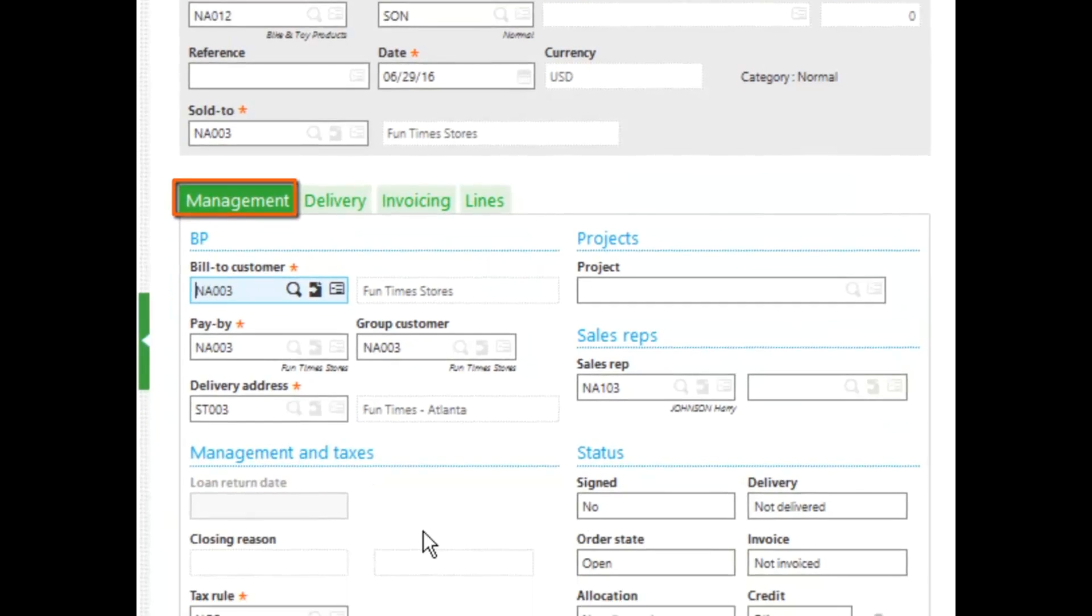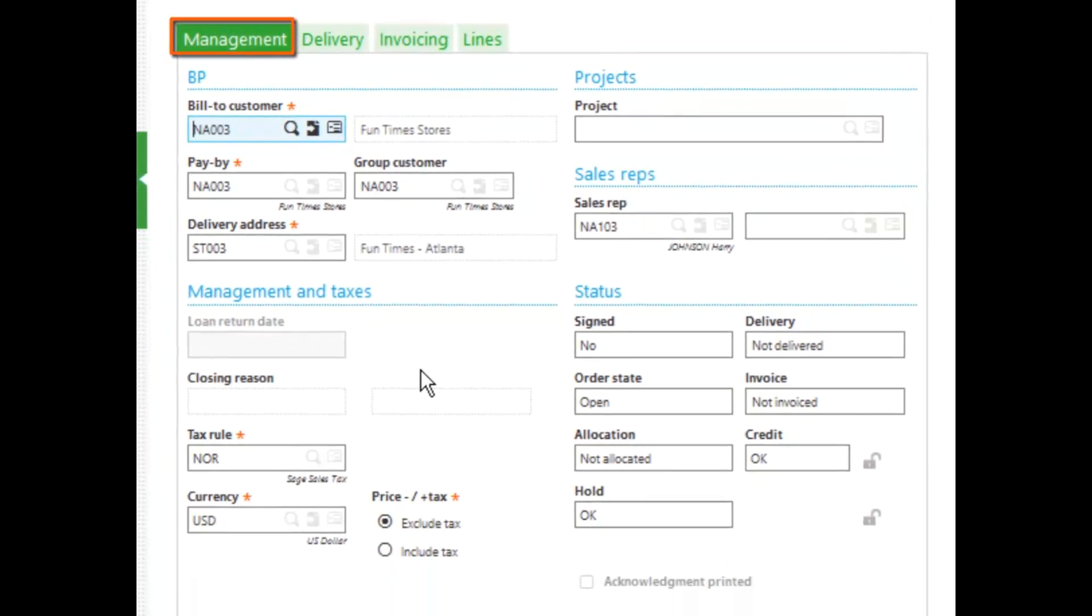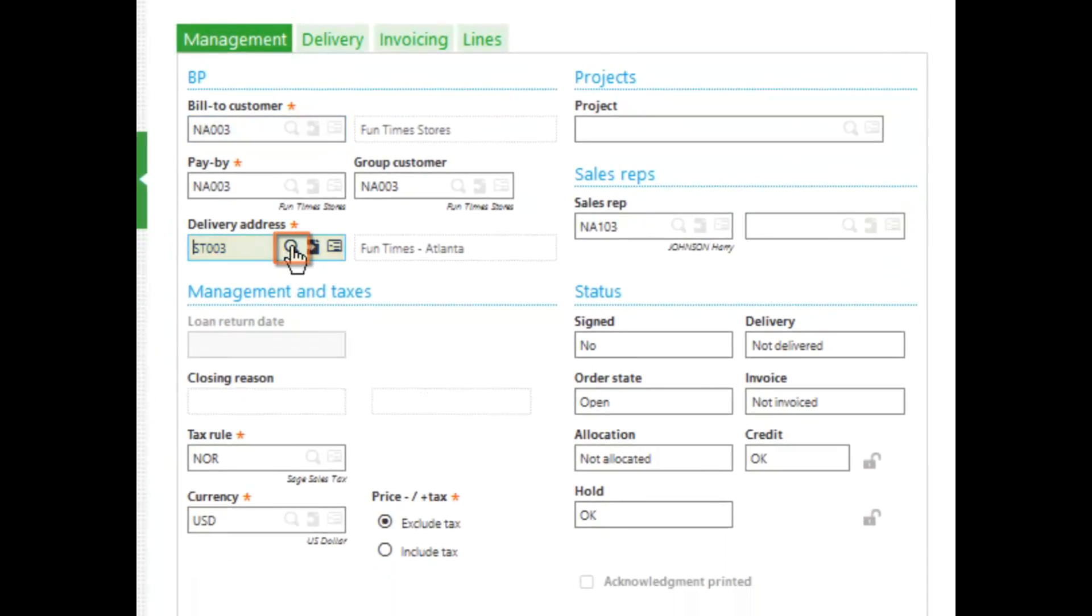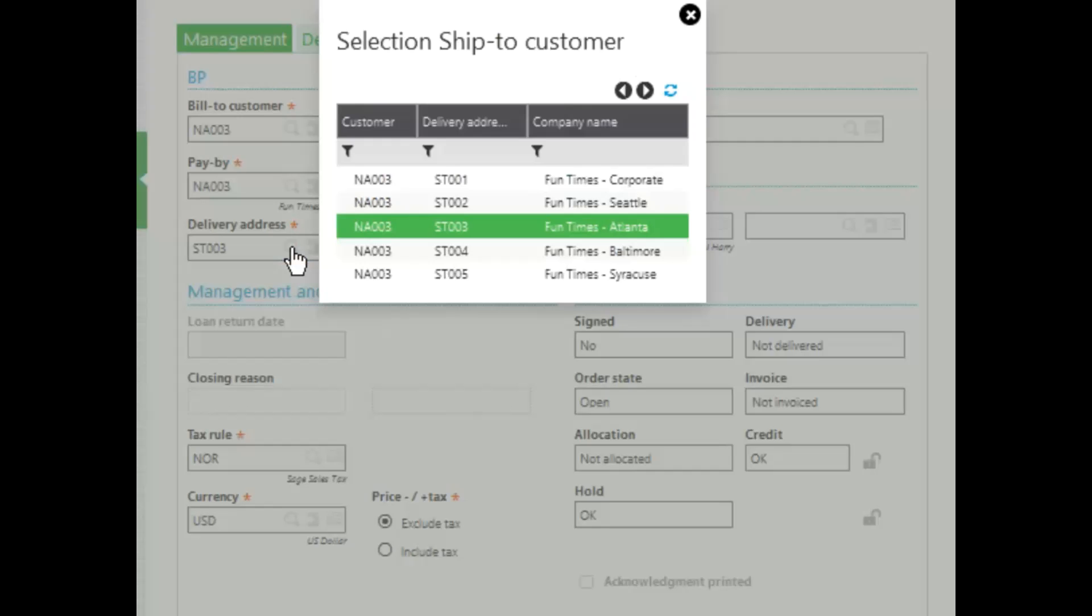On the management tab, notice that a lot of the information defaults in from the customer record. The default delivery address fills in, but if I want to change it, I can go ahead and select a different address.